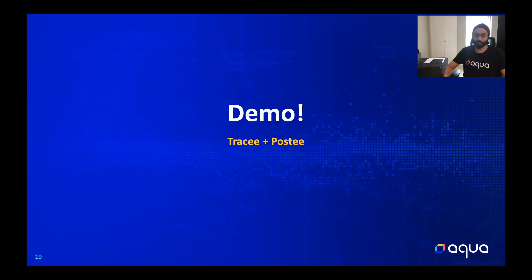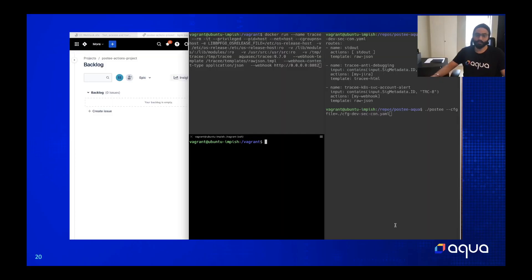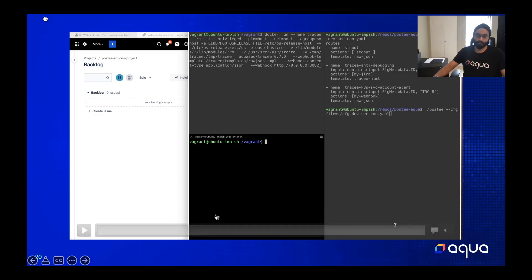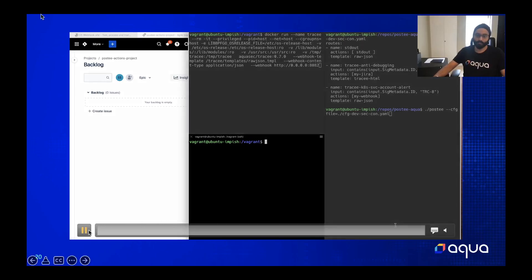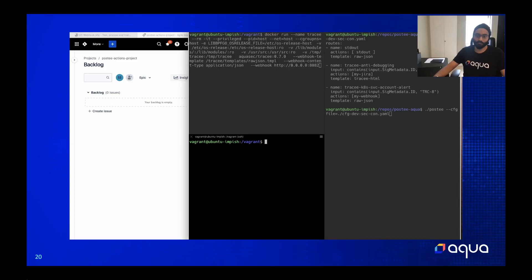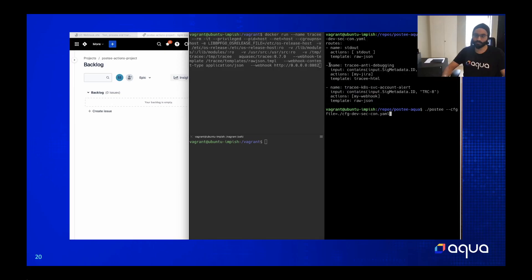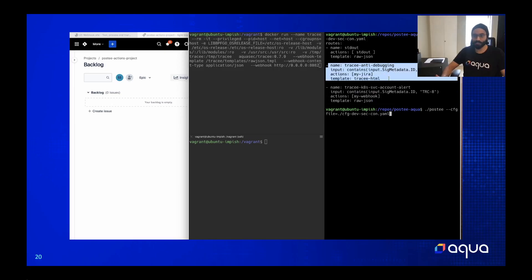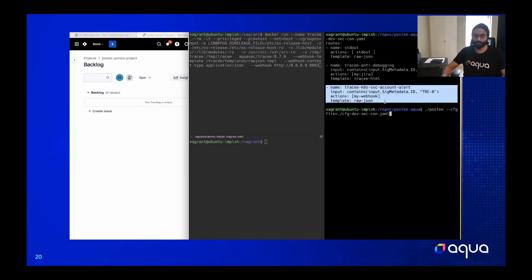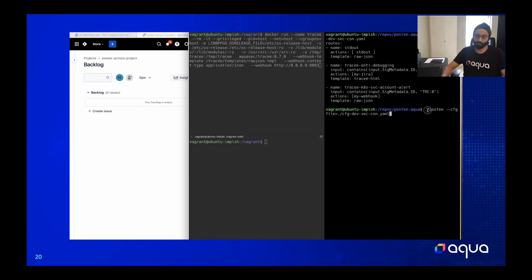I'll give you a quick demo of how Tracee can work with Postee. In this demo, we'll show some less intrusive actions such as creating Jira tickets and sending JSON responses to an endpoint. On the right of the screen you'll see a terminal window where the Postee policy is defined. Postee's policies are written in YAML configuration, and in this case we have two routes defined: one creates a Jira ticket if it receives a particular event, and one sends it to a webhook if it receives another kind of event.